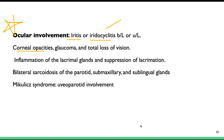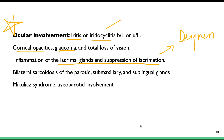Ocular complications include corneal opacities, glaucoma, and total loss of vision. There can also be suppression of the lacrimal glands, leading to dryness of the eyes. Additionally, the production of saliva is decreased, as sarcoidosis can involve the parotid, submandibular, and sublingual glands.